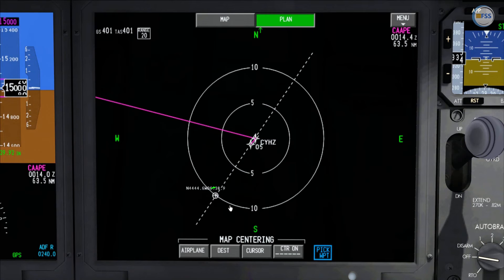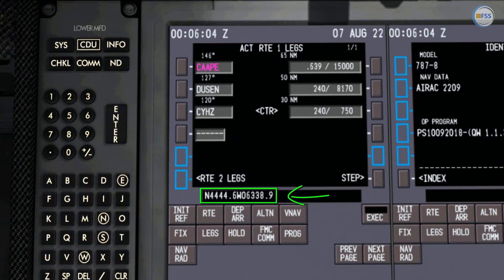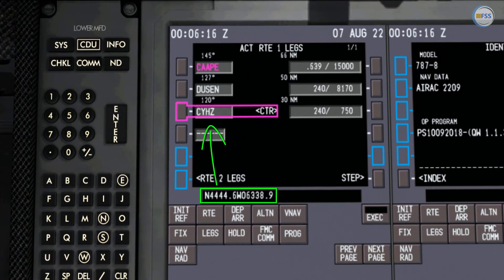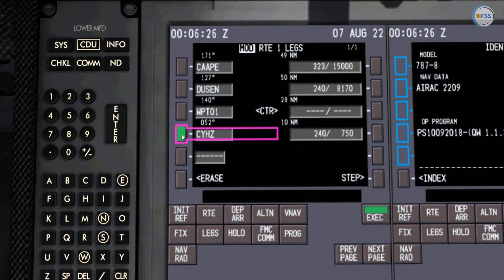A small cross inside a white circle just came up with its associated position coordinates. This action will copy these position coordinates automatically to the scratchpad. These coordinates represent the 10-mile final waypoint which I just selected on the map. All we need to do is add this to our Legs page just before the destination airport code, then solve the discontinuity, and finally execute.